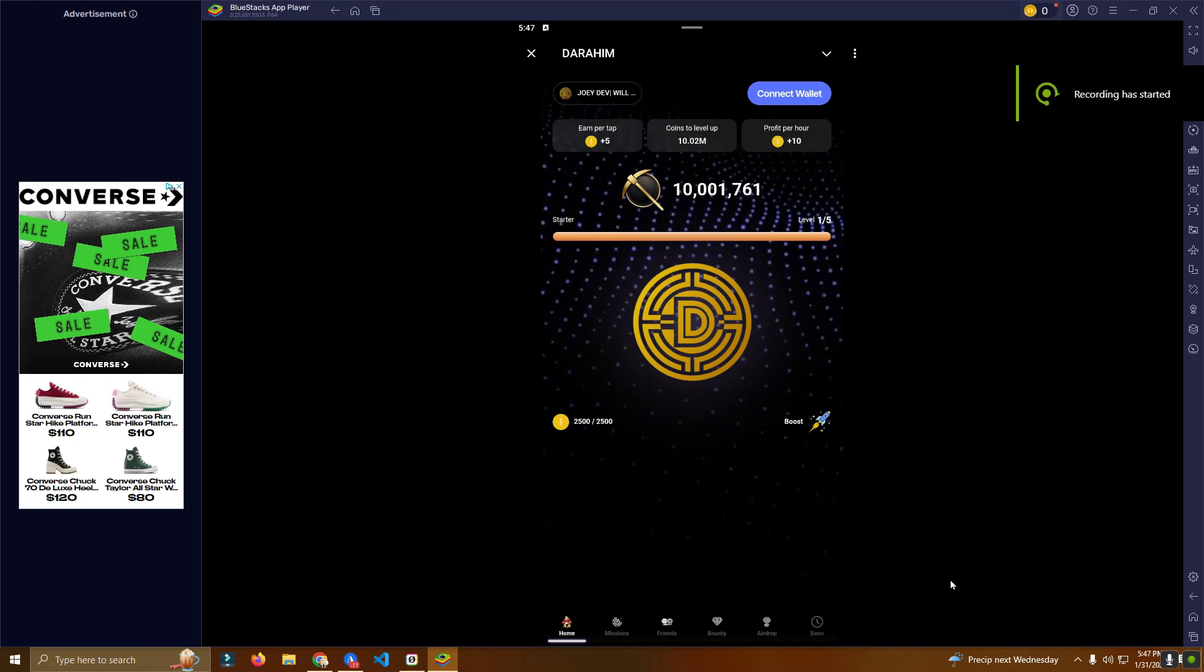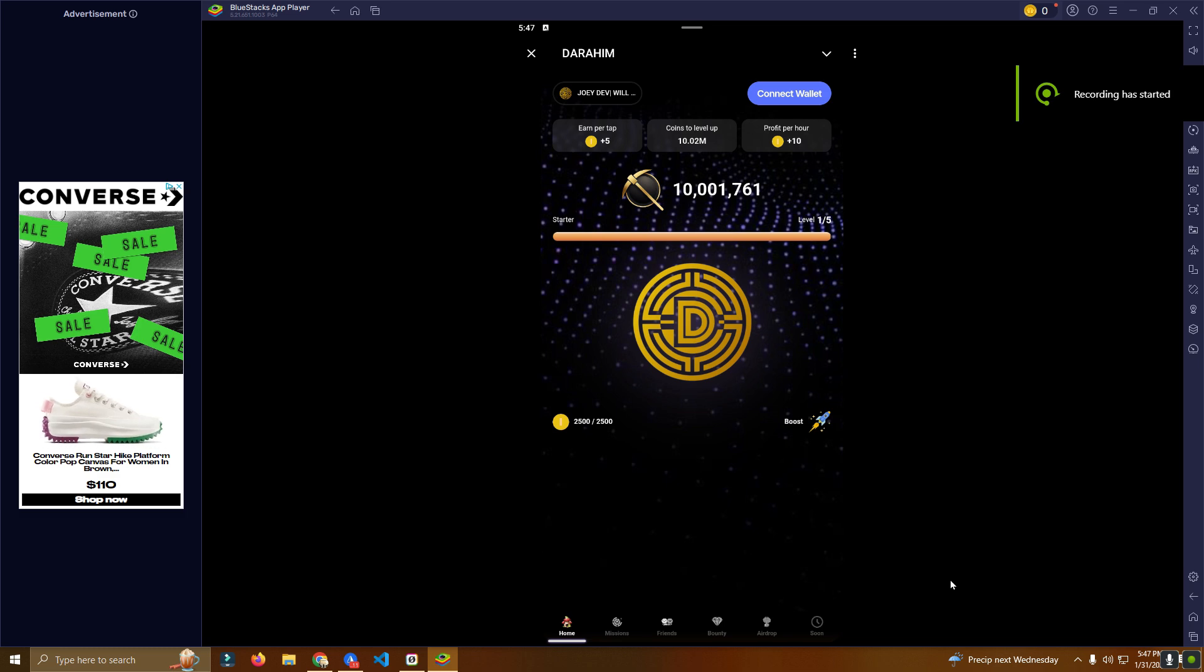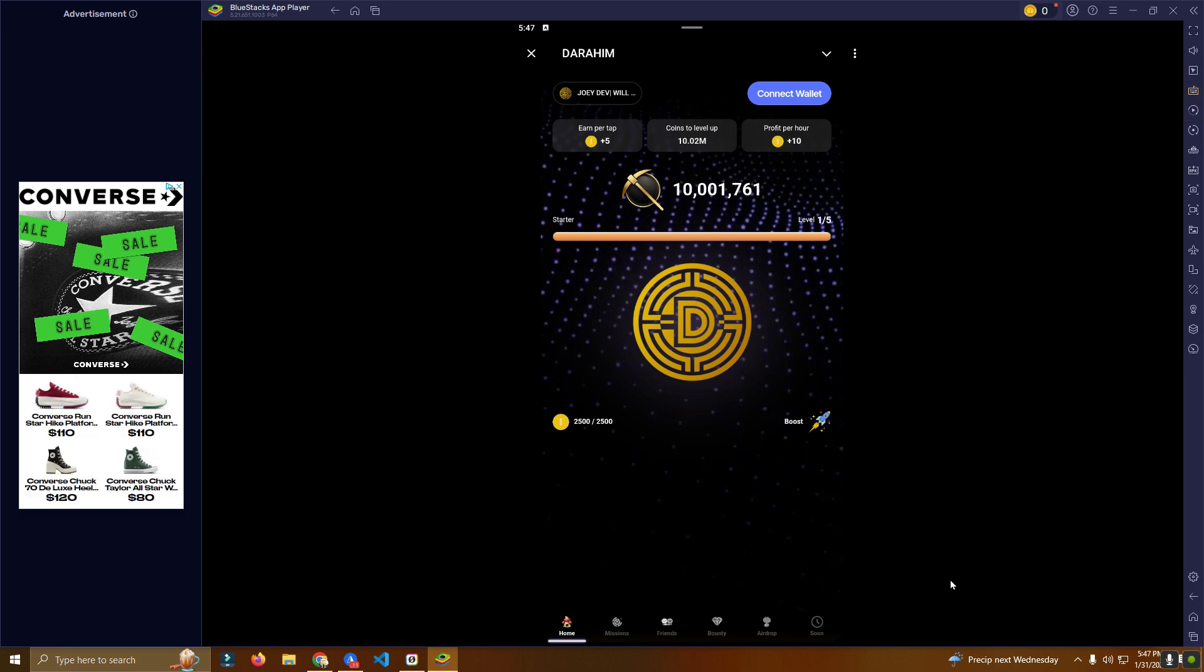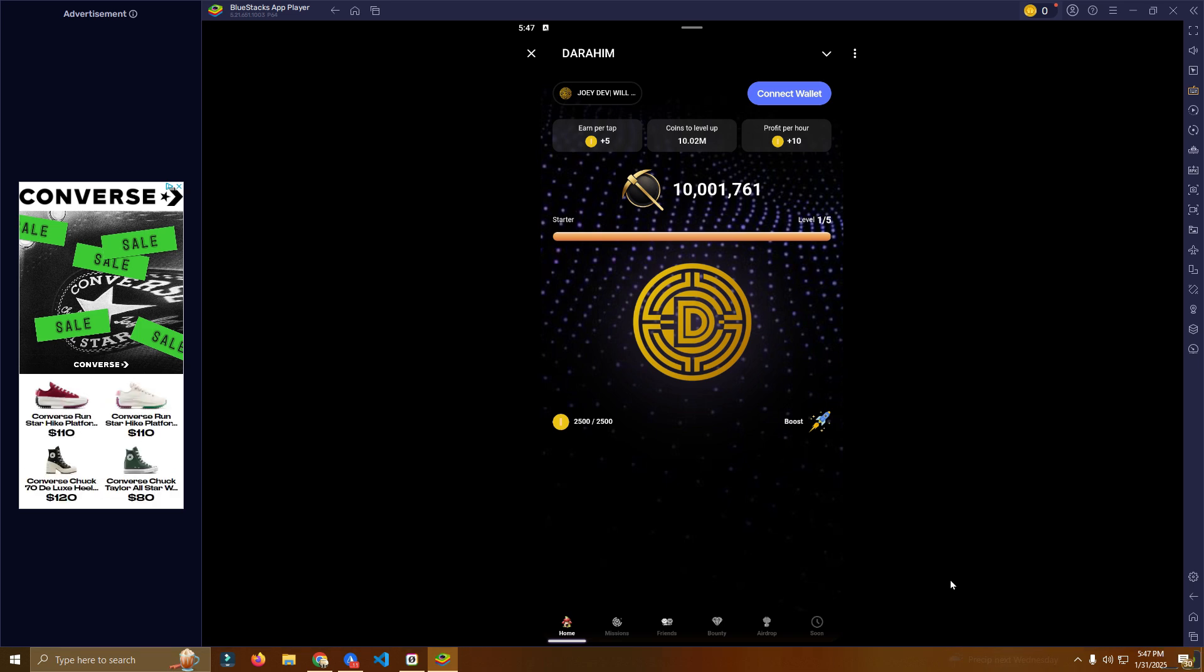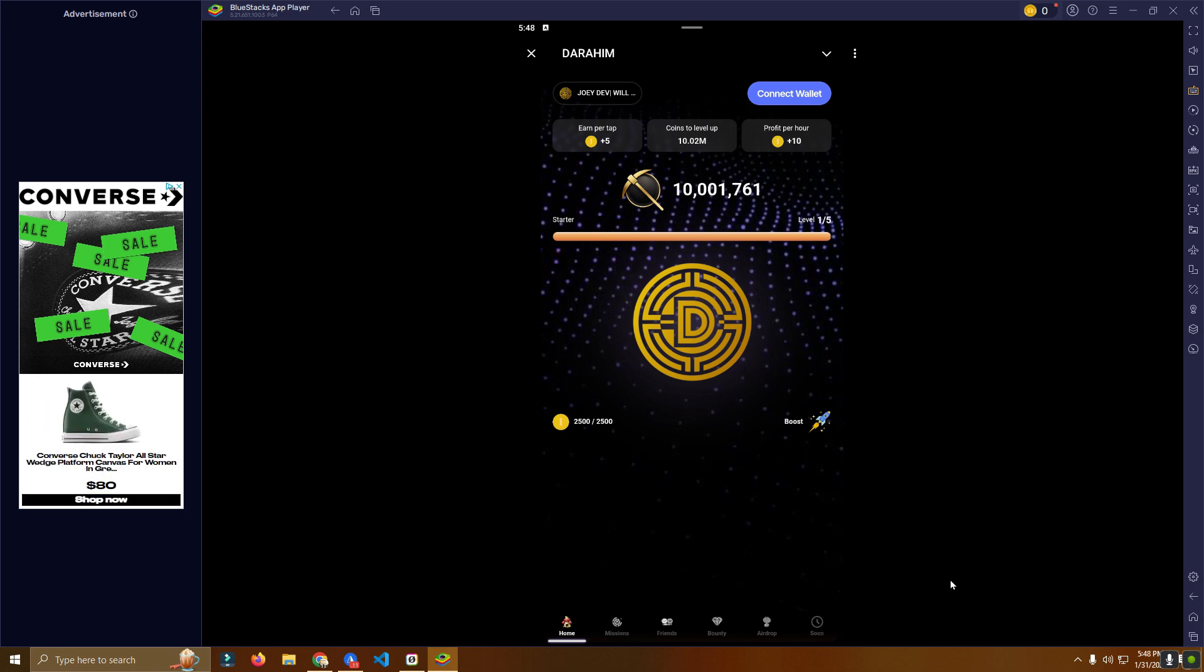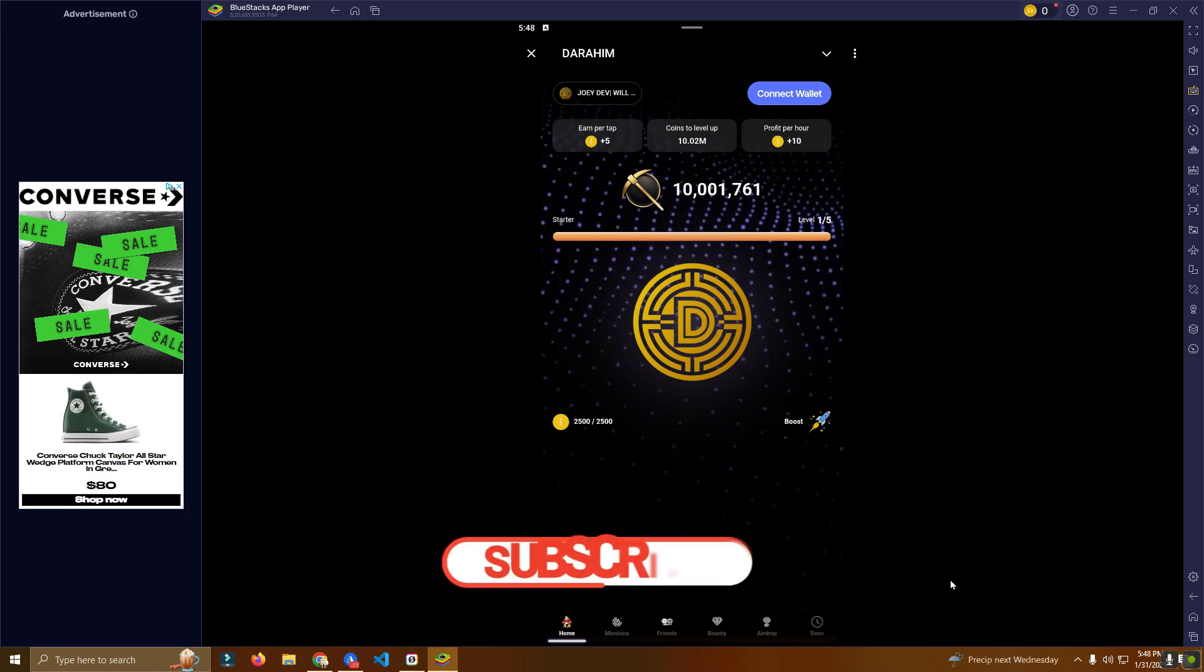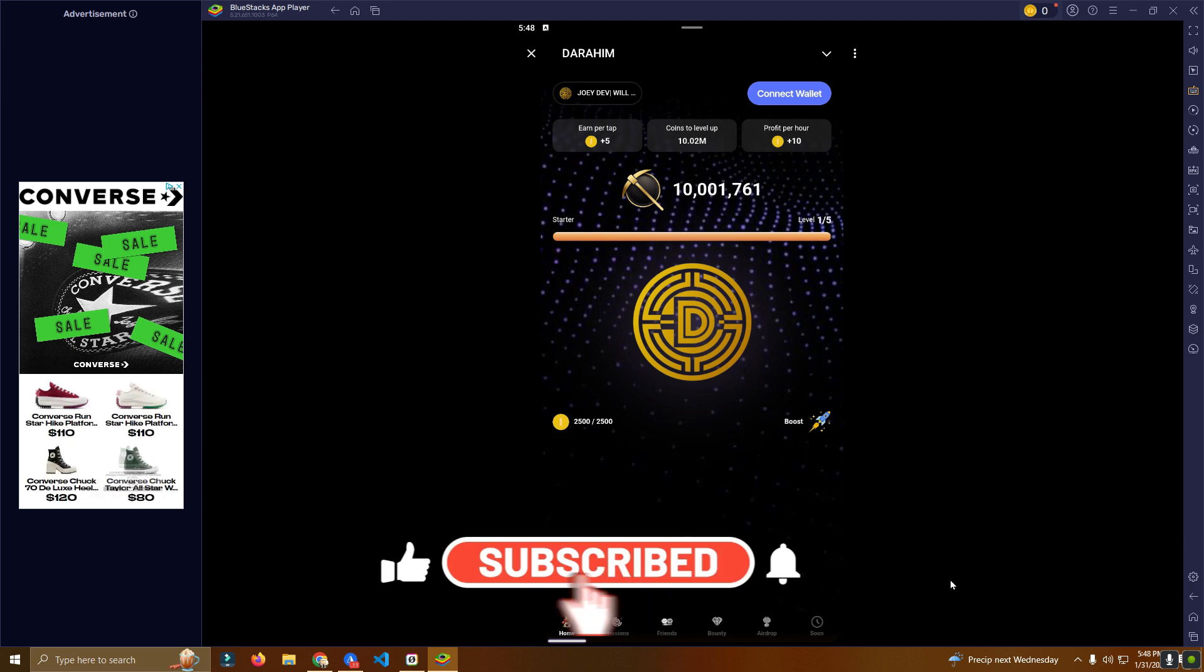Hello everyone and welcome back to my channel. In this video I will show you a play-to-earn game like Hamster Combat that is an app on Telegram. I will be giving the source code for free as well, so make sure to watch the video till the end and get the source code from my GitHub.